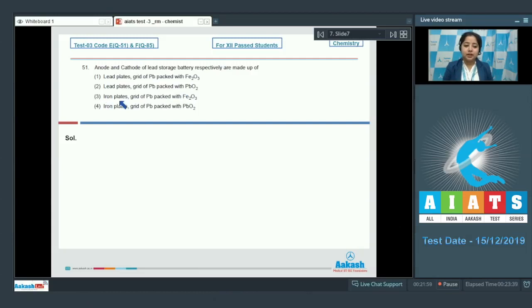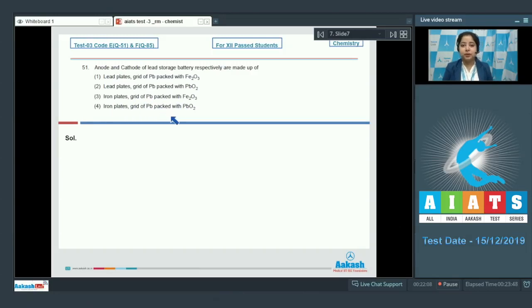The next option is iron plates, grid of lead packed with Fe₂O₃. And the last option is iron plates, grid of lead packed with PbO₂.